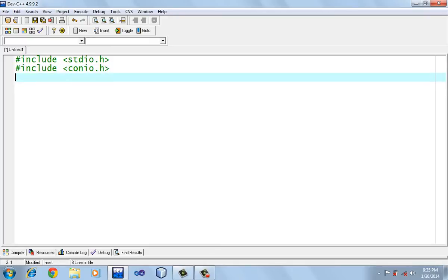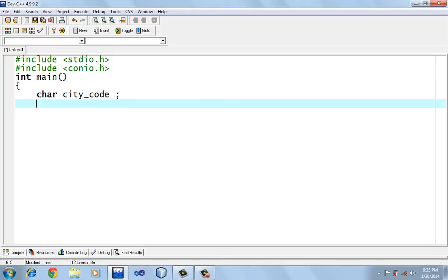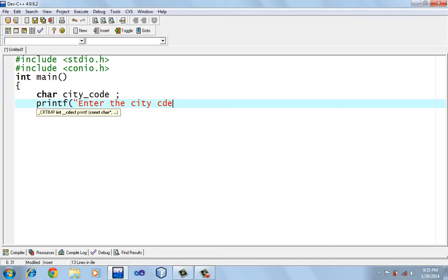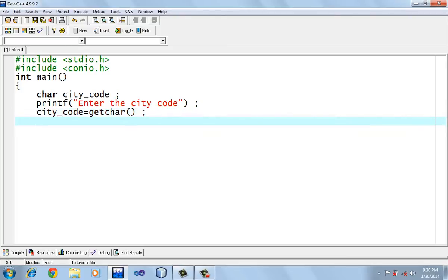I'm going to include a couple of header files. Then starting with main and declaring a single character variable called city code. We are going to get the value of the city code from the user.